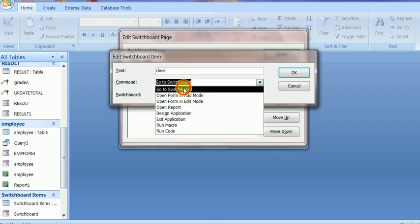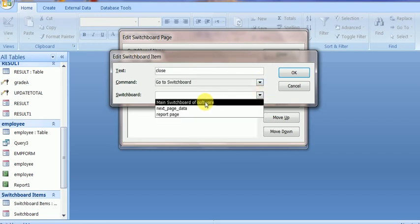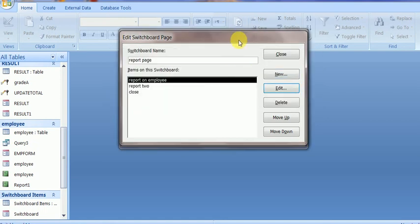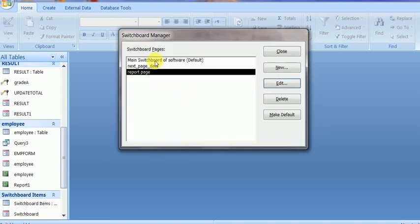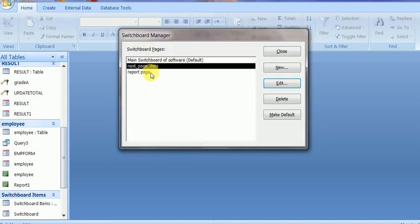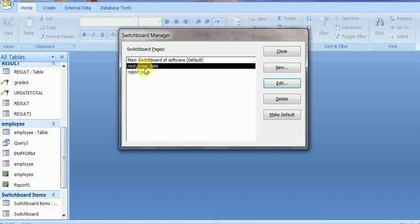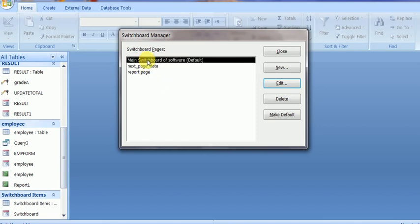Next is one more item to close this report page, and it will return to the main switchboard page. The report page design is completed, so close it. Now there are three pages — one for report, one for data entry, and one for the main board. I will now run this switchboard to view the navigation.